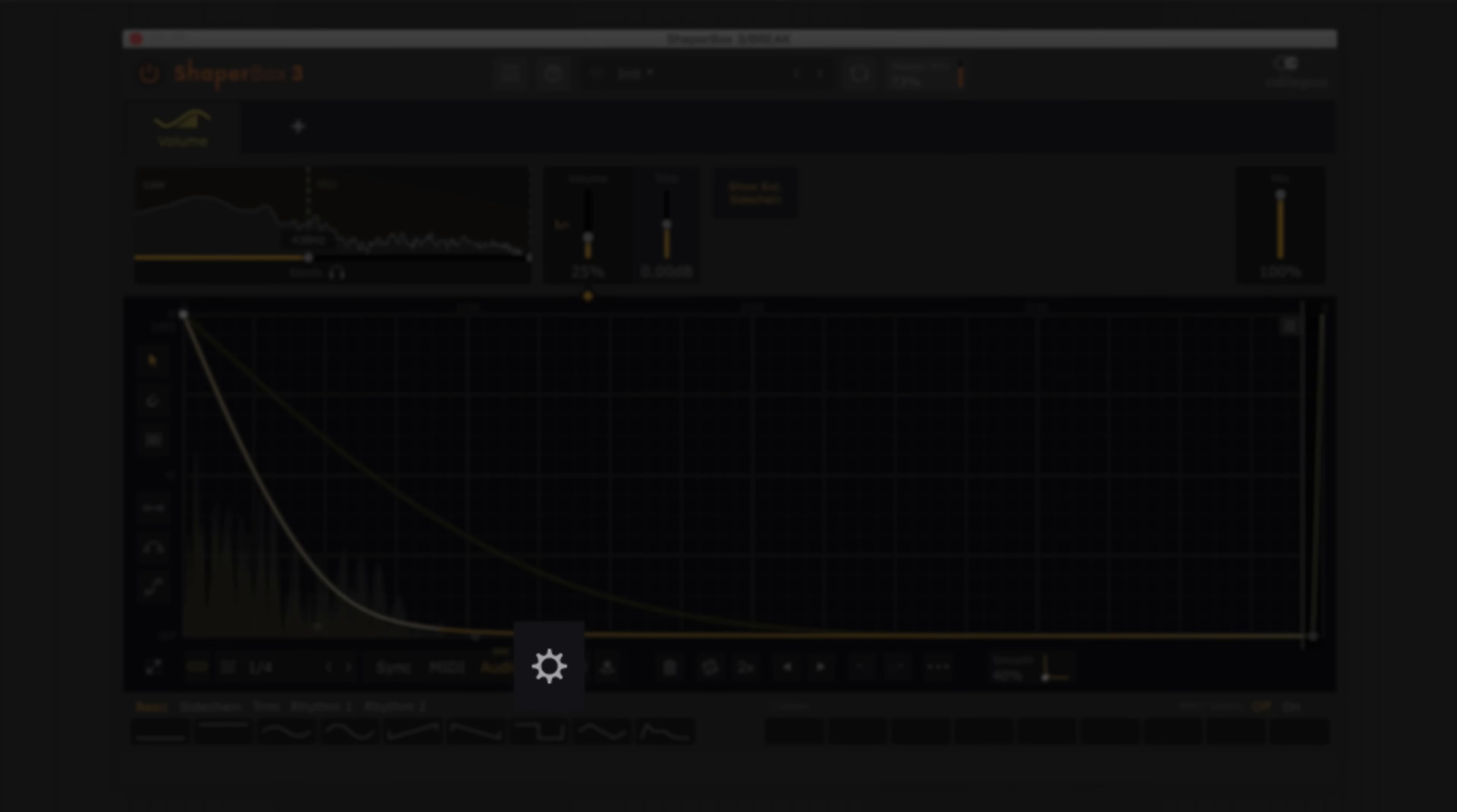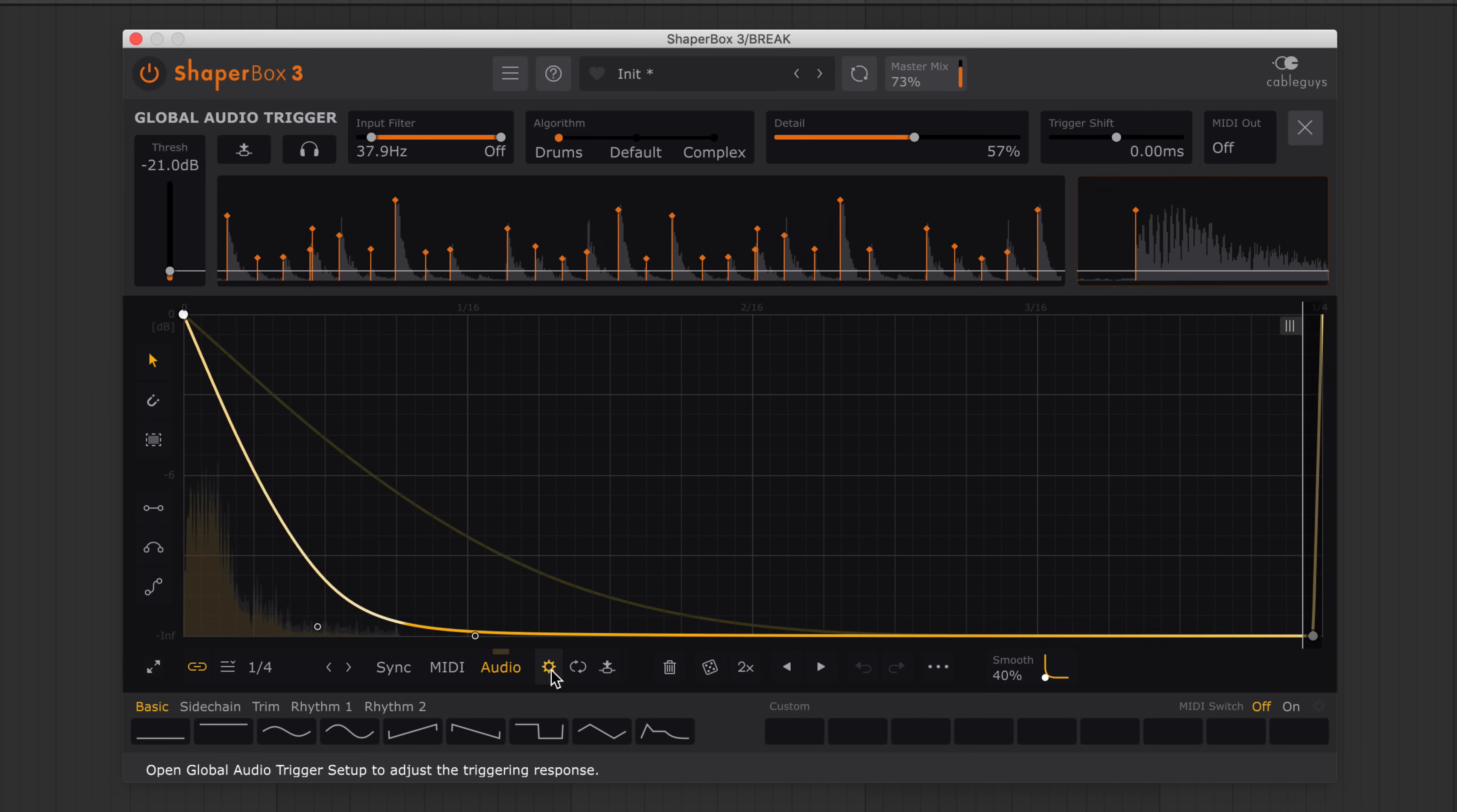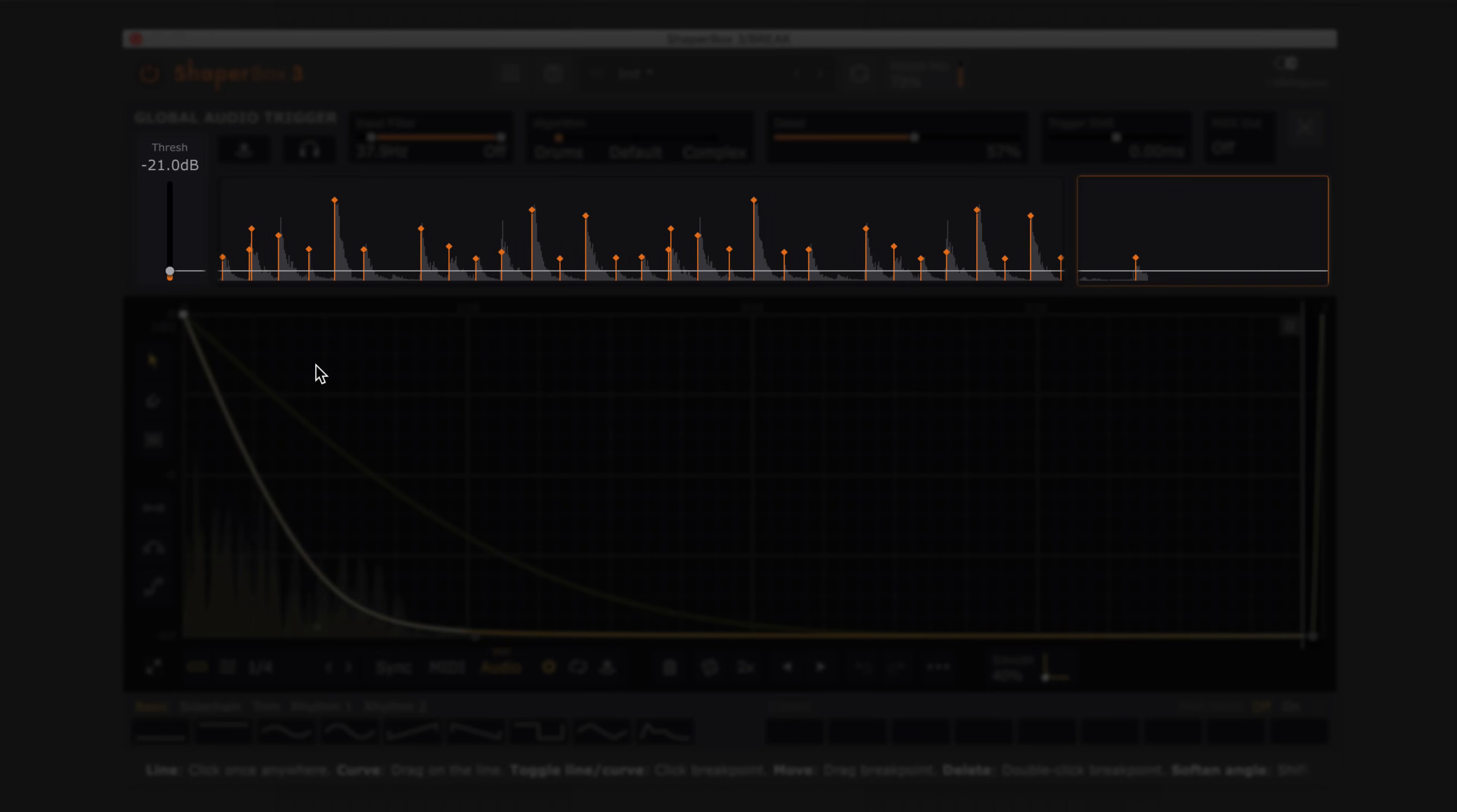Click this button to open the audio trigger setup screen. Set the triggering threshold with a slider.